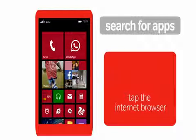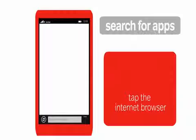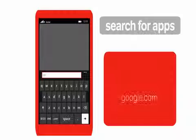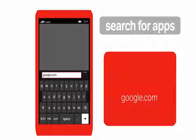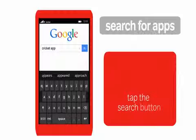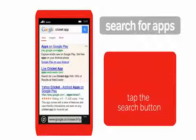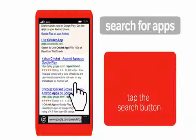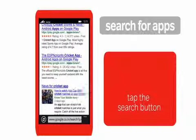To find other cricket apps, tap the internet browser, type google.com in the address bar, and tap enter. Type 'cricket app' in the search box and tap the search button. You will see a list of websites that offer a cricket app.